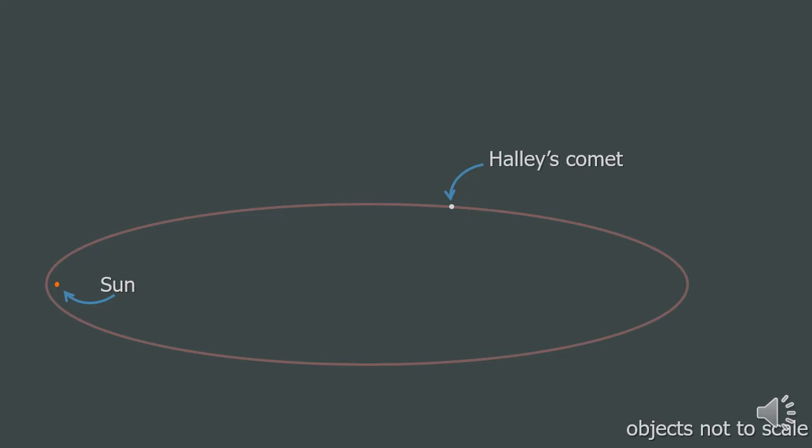This is the orbit of Halley's comet to scale. I've had to enlarge the sun and Halley's comet so you can actually see them, but still, what is obvious from this is that the orbit of Halley's comet is definitely not circular.